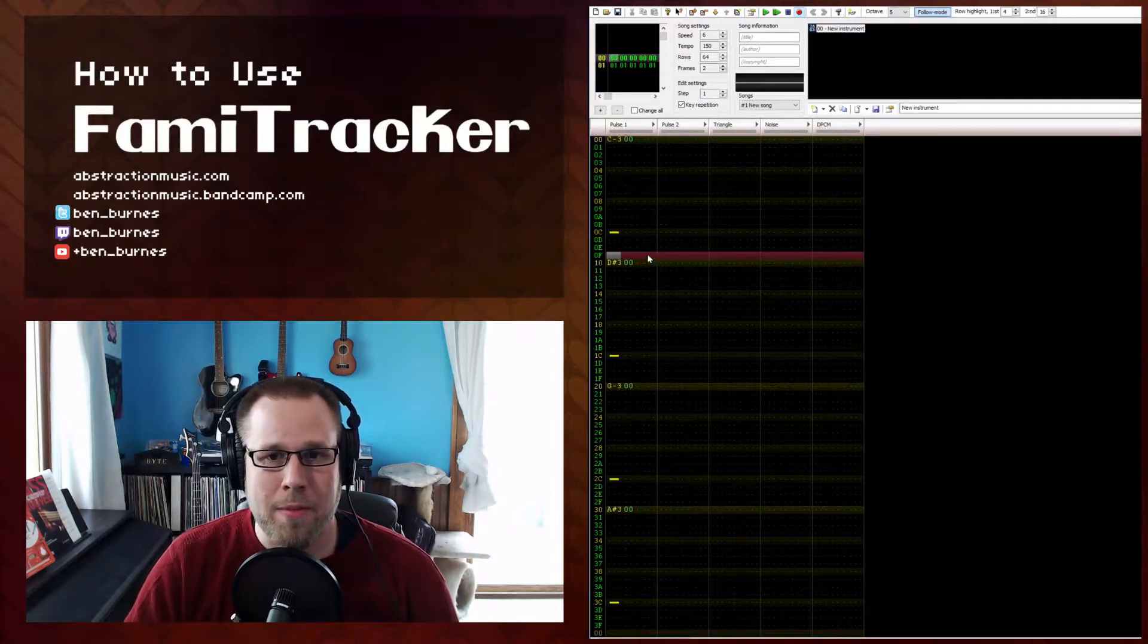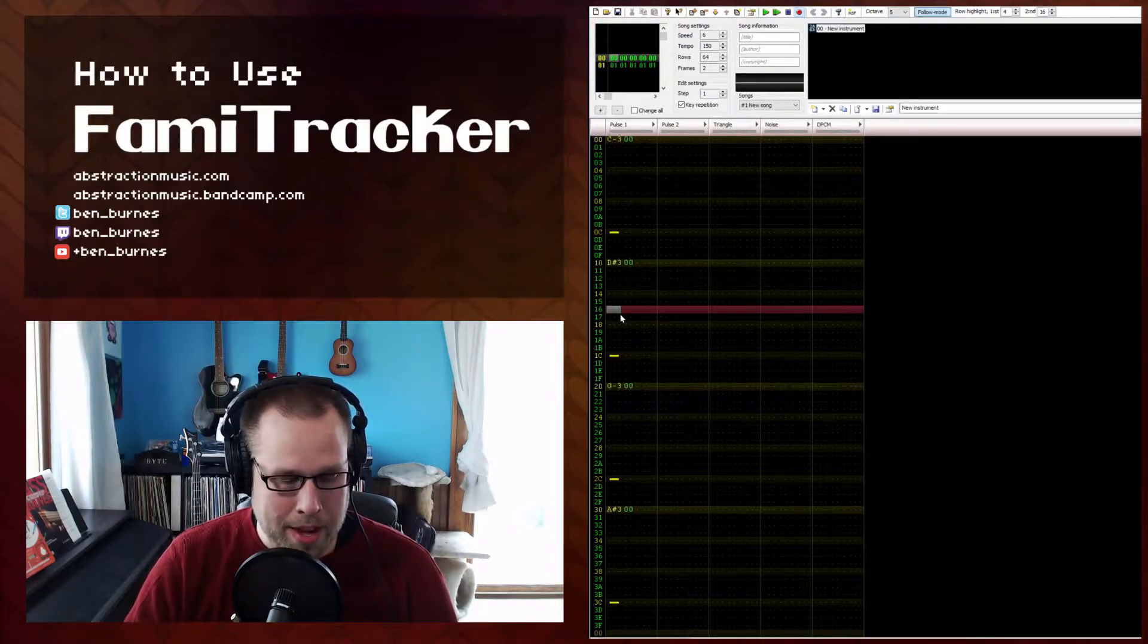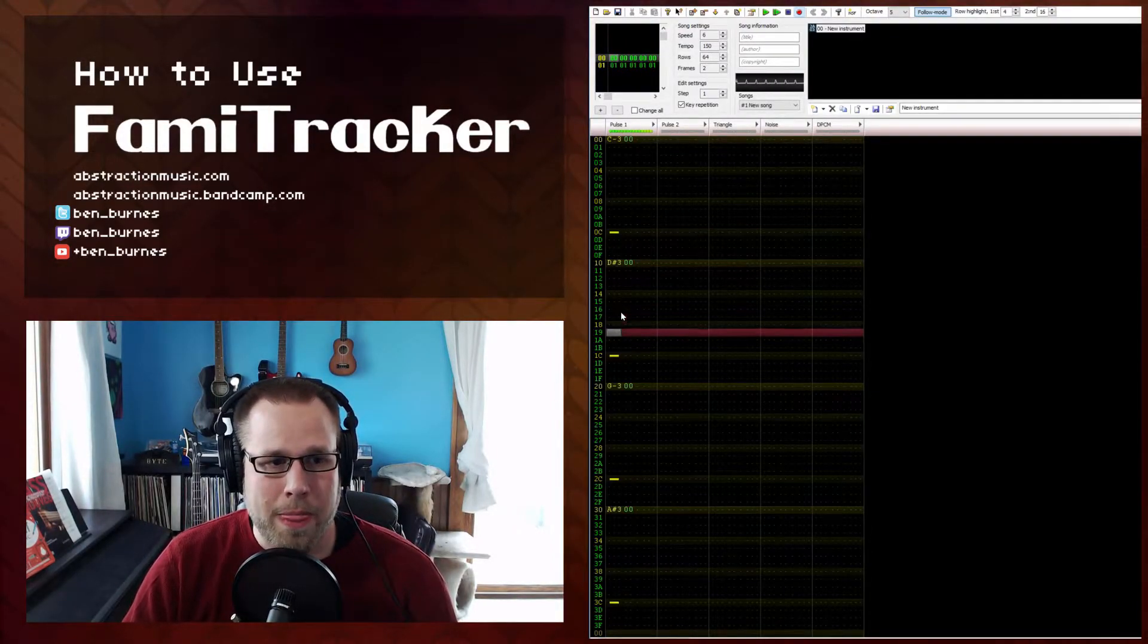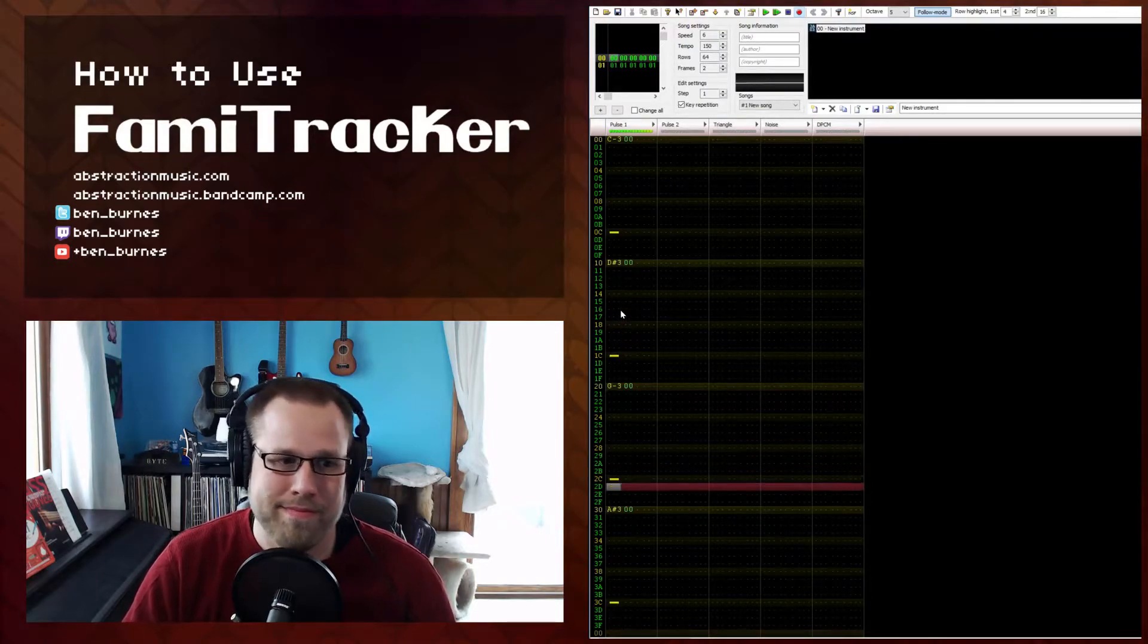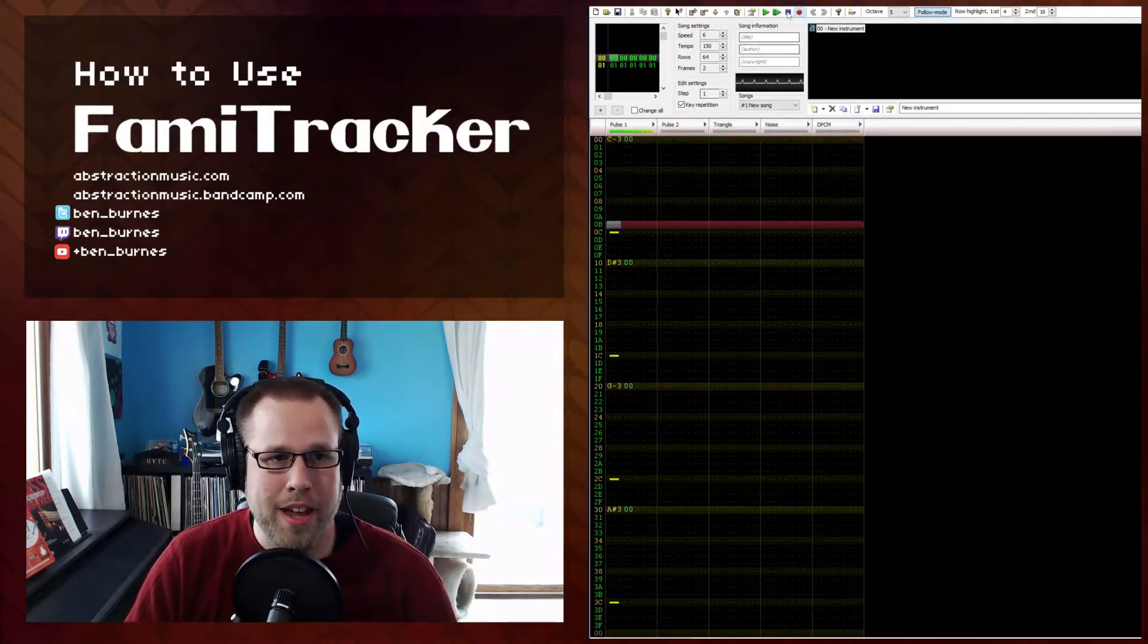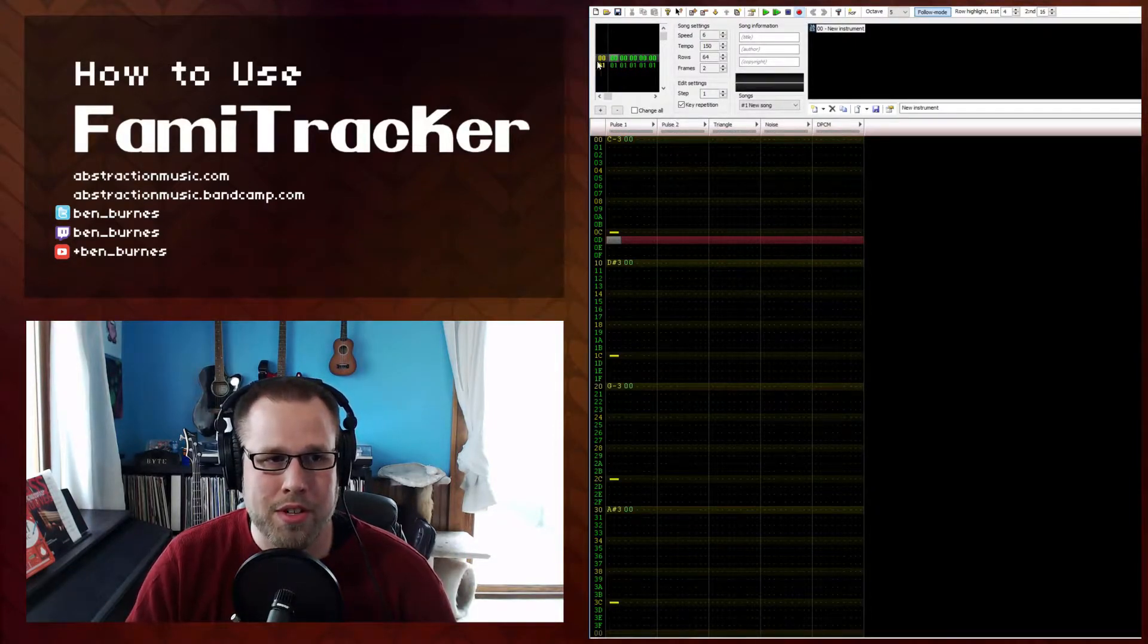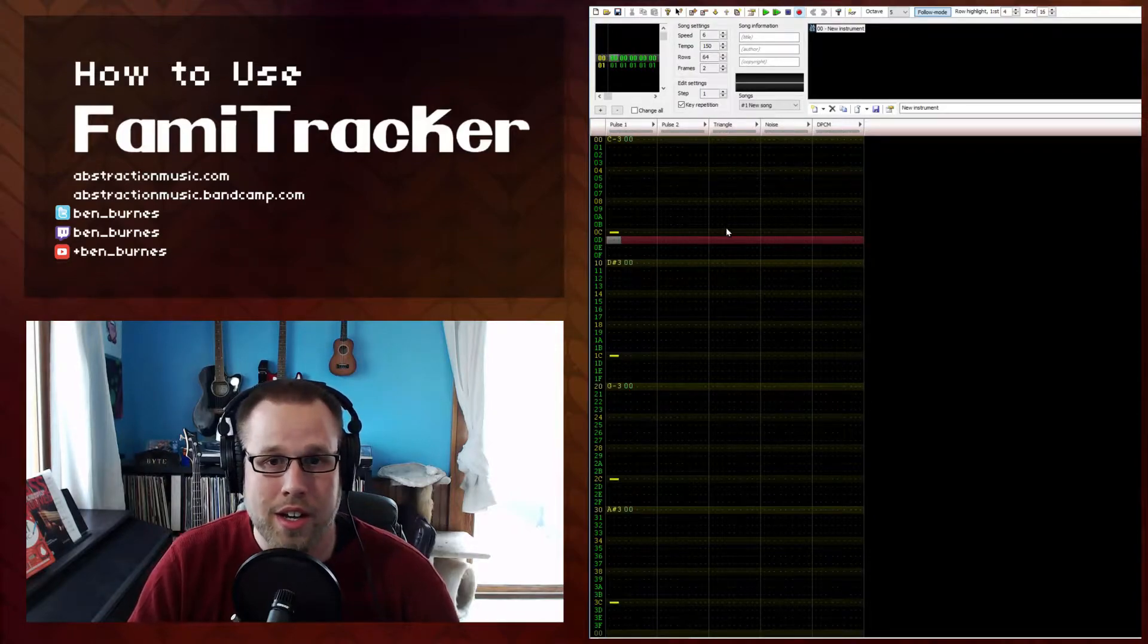Aside from that, you can press F6 and that will play the loop. So it'll just play this section on loop, whereas if you hit Enter it'll play this frame and the next frame, just play through the entire song.